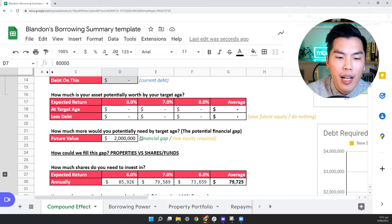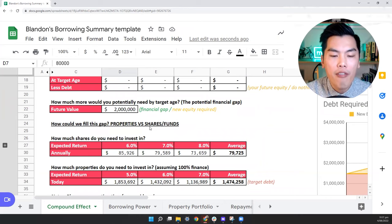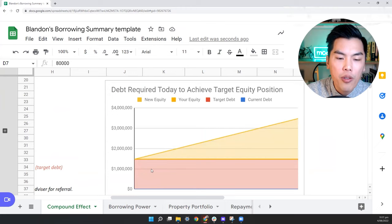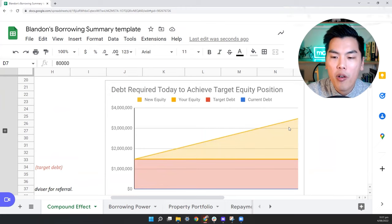So the alternative option is properties and properties allows you to leverage, which means you can borrow money to invest. And in this situation, if we were to hit $2 million, we would need to invest around $1.4 million today at 6% return. And so now this becomes a lot more achievable, because you just need to go to a bank and borrow $1.4 million and then wait 15 years, there will be enough equity so that you can sell those property and then pay back the debt and have that $2 million that you want.